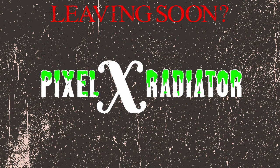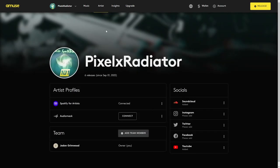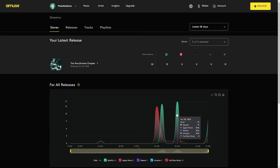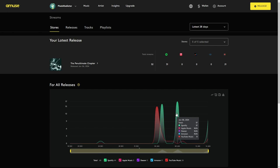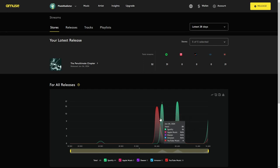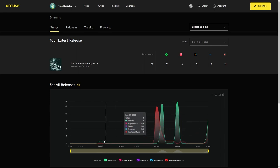Let's get into some insights. Alright, so here's my artist profile. You know, Pixel X Radiator and this is my Spotify page and all that. So here is my status for all my releases.